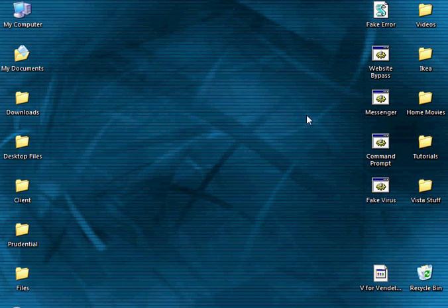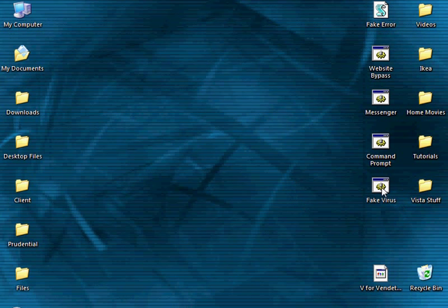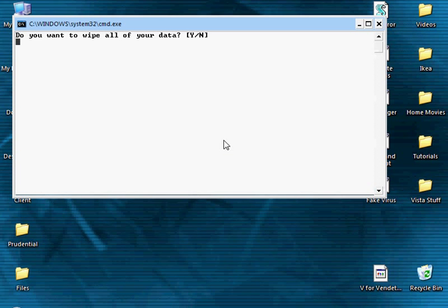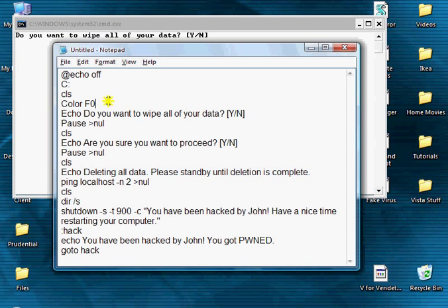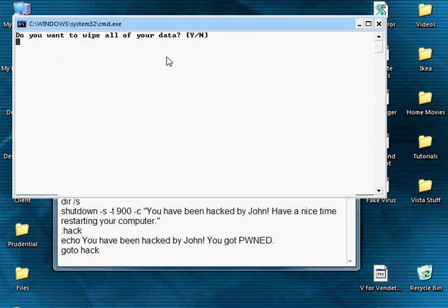So first I'm just going to show you what the finished product looks like if I just run this. Now the default colors are green on black. I just changed the code to have a color in it so it's easier to see for now.